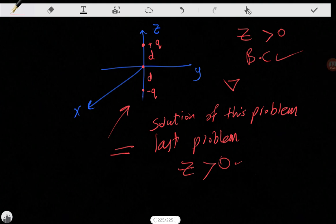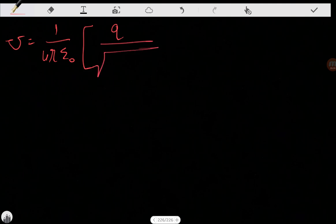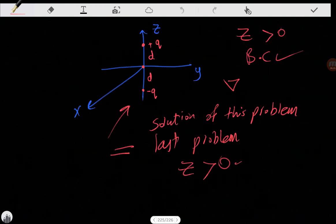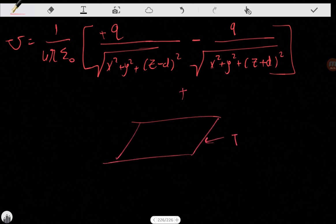Let's calculate the potential in this problem. V equals 1 over 4π epsilon-naught times Q over the square root of X squared plus Y squared plus (Z minus D) squared — that's for our positive charge — minus Q over the square root of X squared plus Y squared plus (Z plus D) squared — that's for our negative charge. This potential is the same as the potential we get with a positive charge and a grounded conducting plane with zero potential, where Z is greater than or equal to zero.